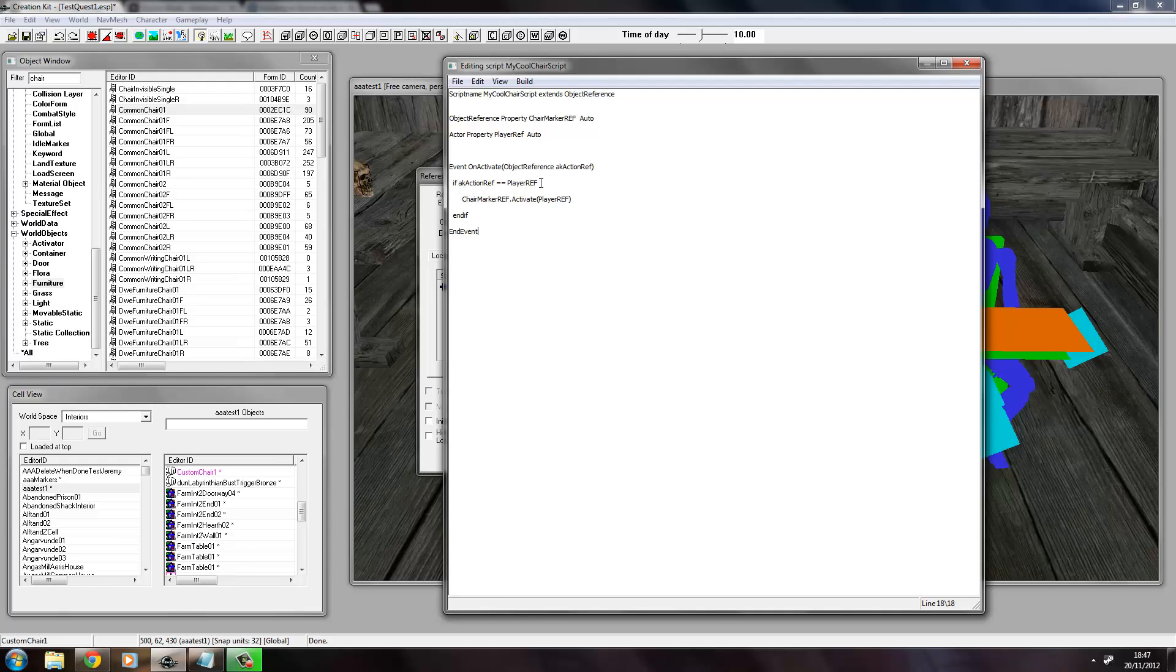And it says basically, if the person activating is the player, get the player to activate this object.